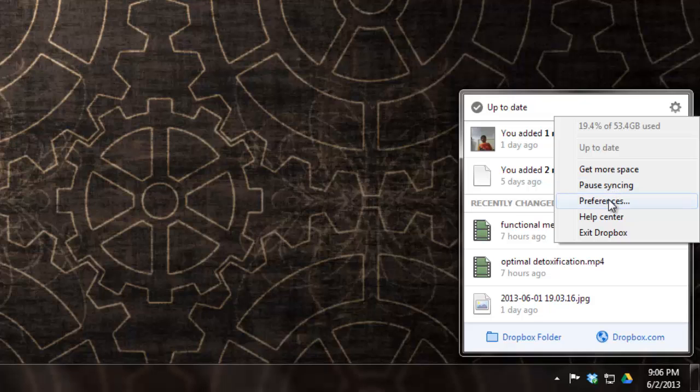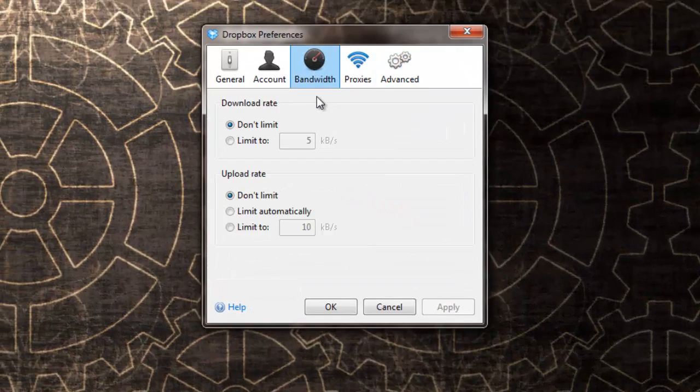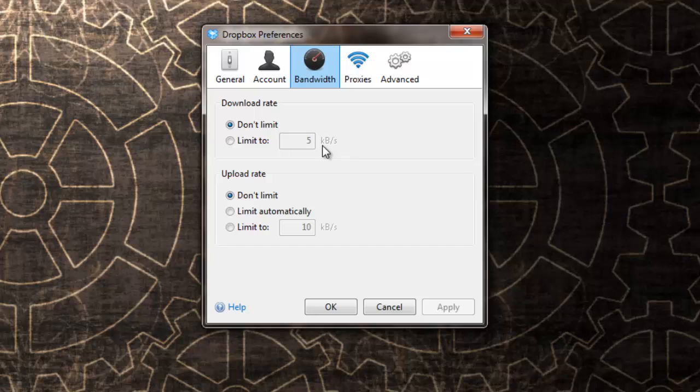Let me show you how. If I go to preferences and I go to this tab it says bandwidth, I can limit the upload and the download speeds with some options given out here. Absolutely a great feature, missing with Google Drive.